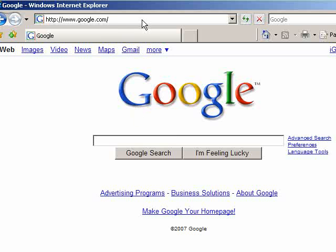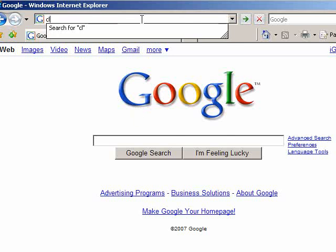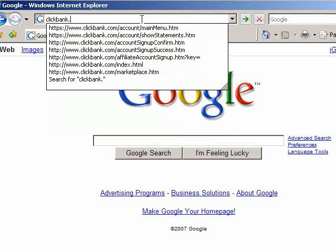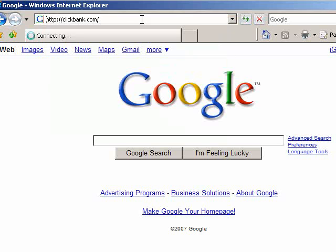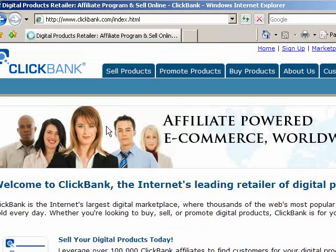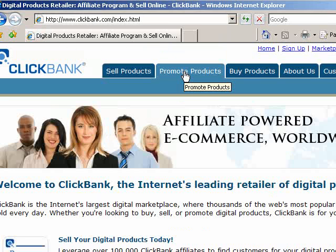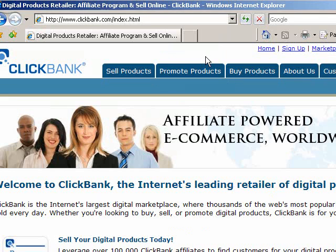I'm going to show you how to sign up for an account at ClickBank.com. ClickBank is a place where you can choose to promote products as an affiliate and earn anywhere from 50% to 75%, and they pay out like twice a month, which is very nice.